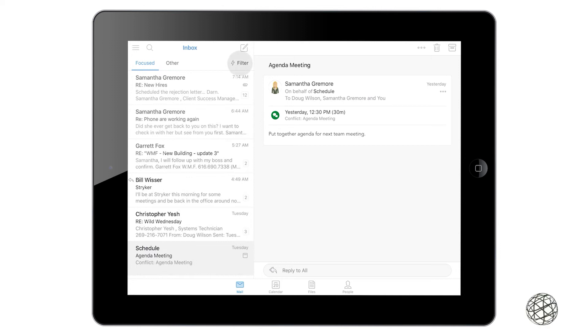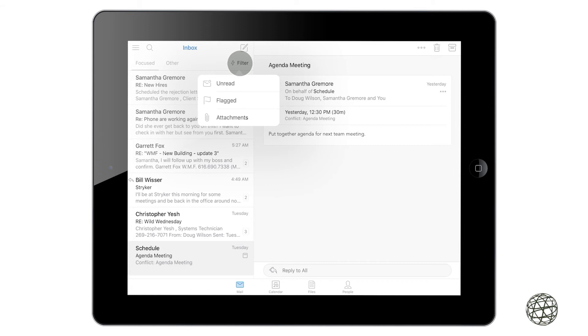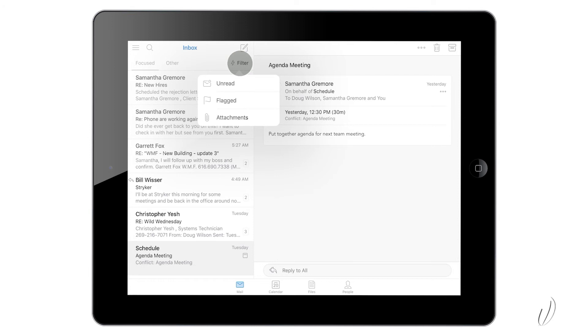So now we'll move over to the filter option. If you click on filter, you have a couple options: unread, flagged, and attachments. You're able to weed out your emails of what you're looking for, for emails that you haven't read yet, that you flagged in the past that you want to get back to, or emails that have attachments in them.